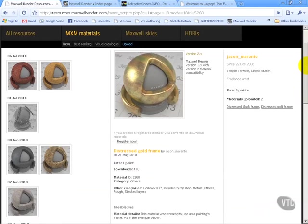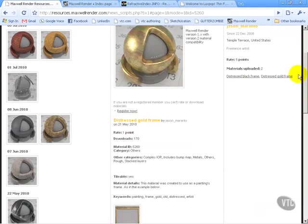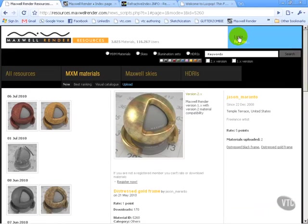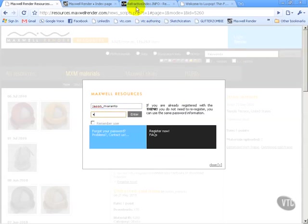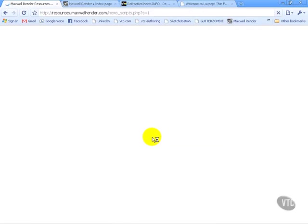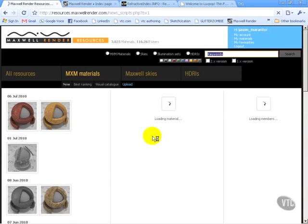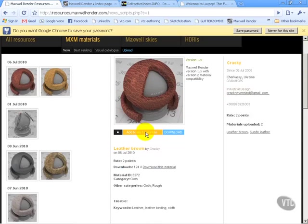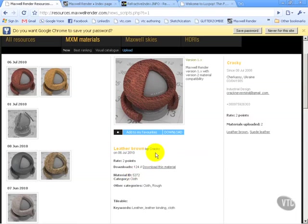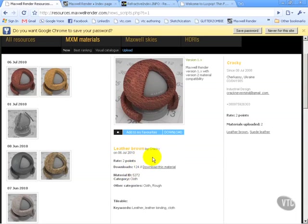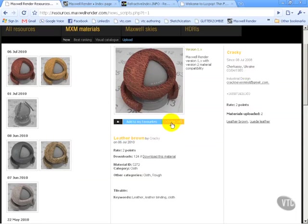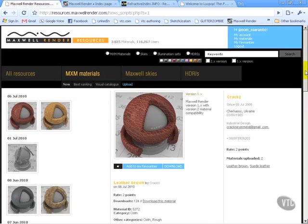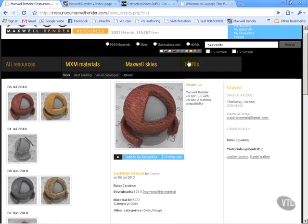You can join and register to sign in. I'll log in now. Once logged in, you can add materials to favorites and vote. We can only vote up, not down, and voting gives points. You can also download materials, but you won't be able to download anything—whether MXM materials, HDRIs, or Skies—until you've signed up for the material gallery.